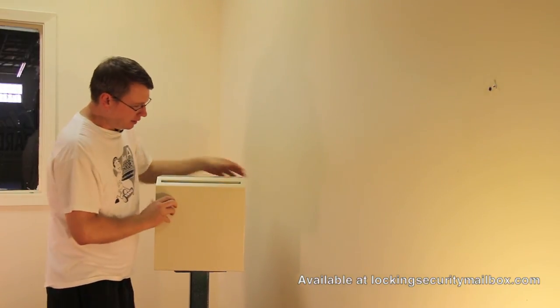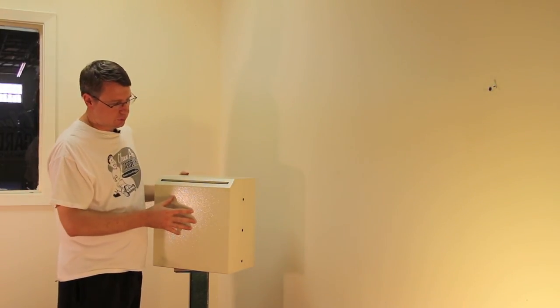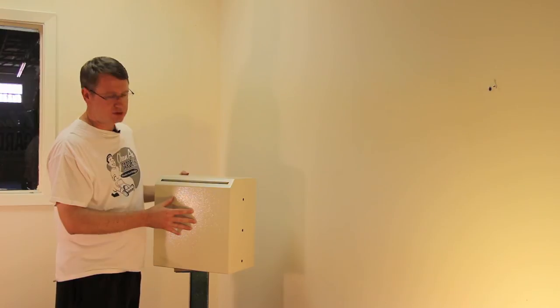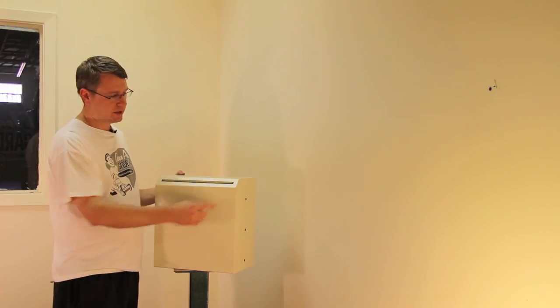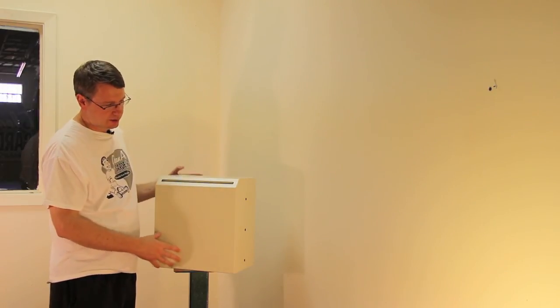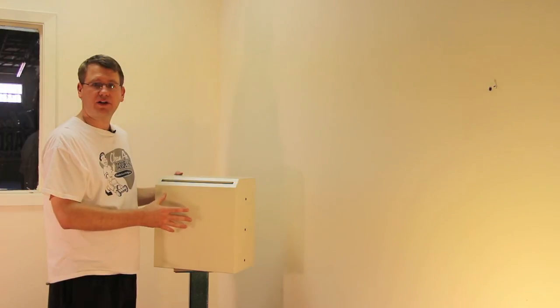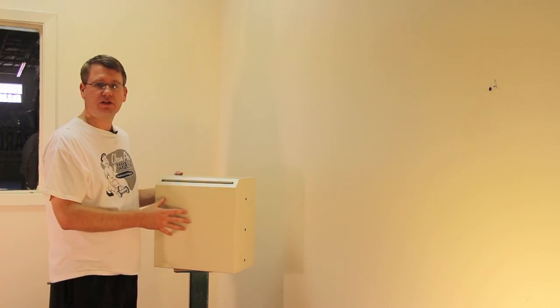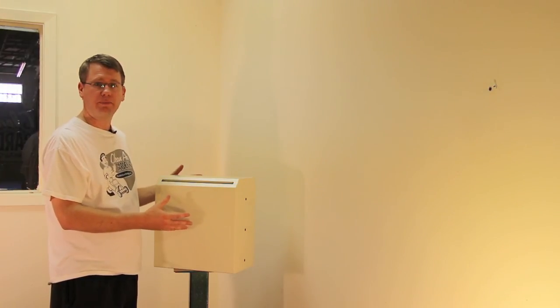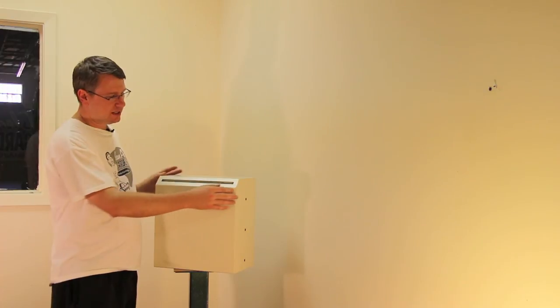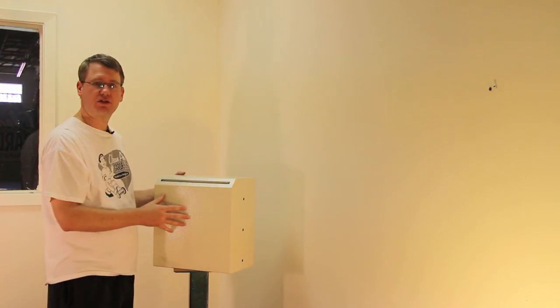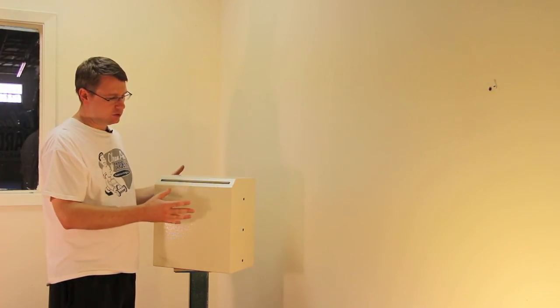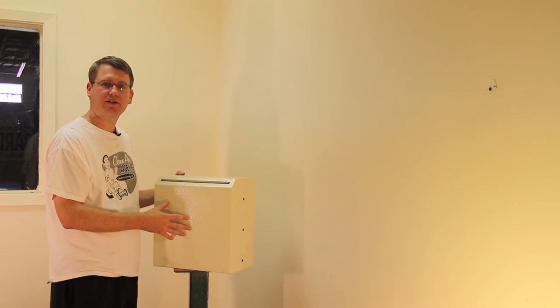And again, here you have your through the wall mail slot drop box. Again, it's simple to install, mounting hardware is included. It does come with the two rings that go around to hide your cut marks. They're basically like a steel frame. It comes with the two keys. It's fairly easy to install and if you have any questions please don't hesitate to contact us at lockingsecuritymailbox.com.